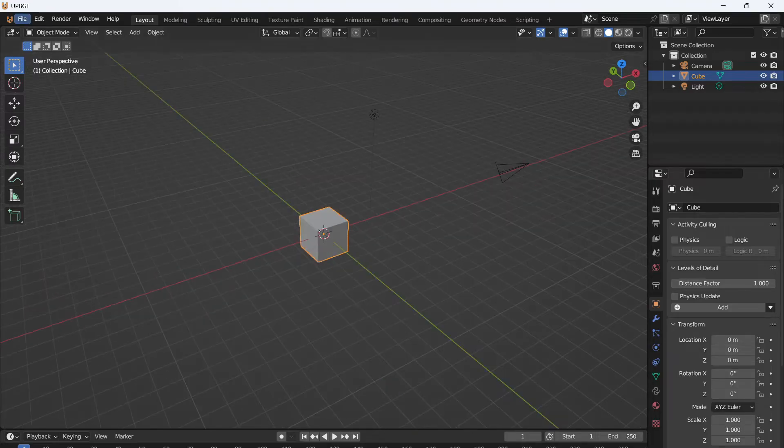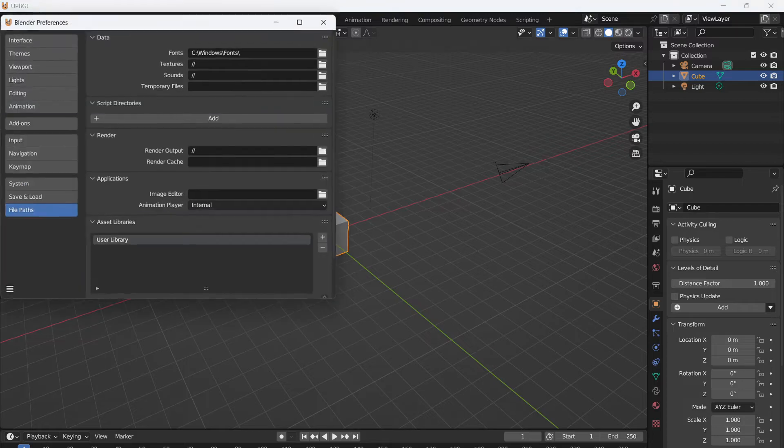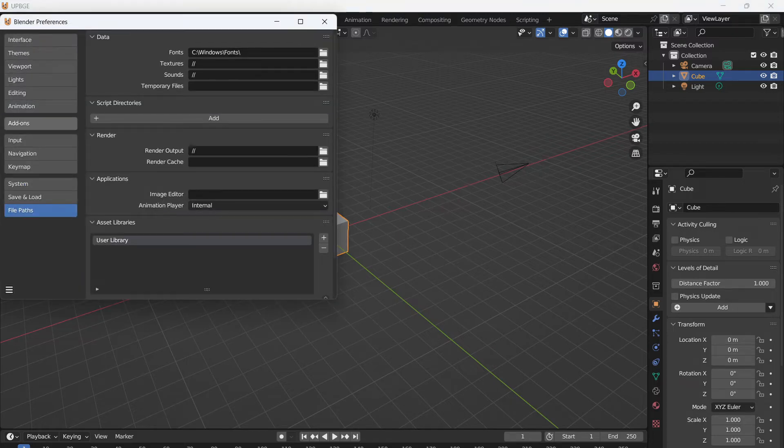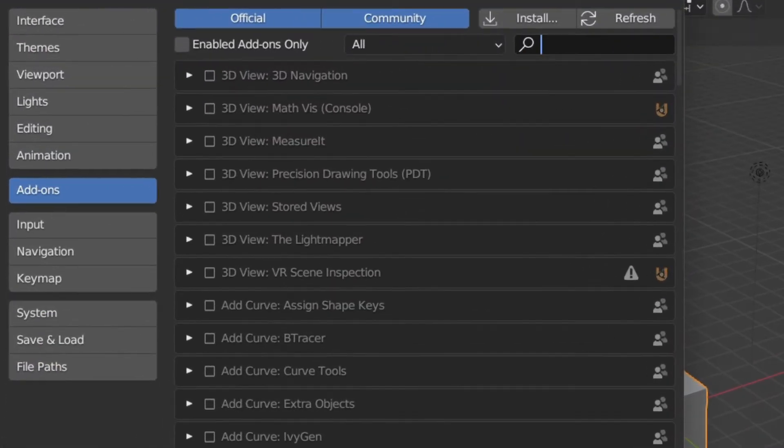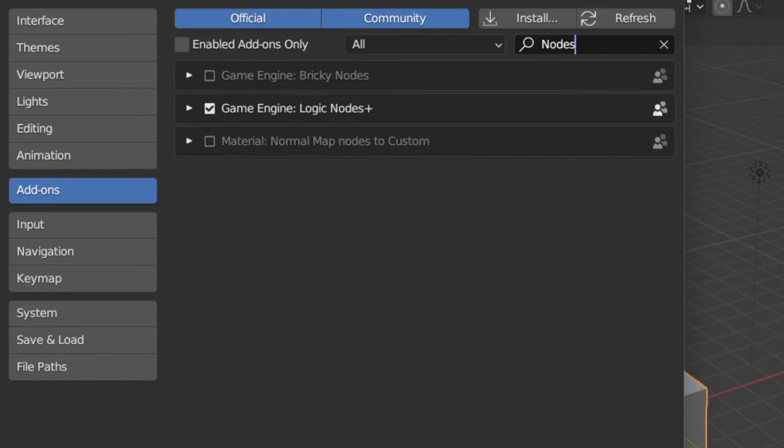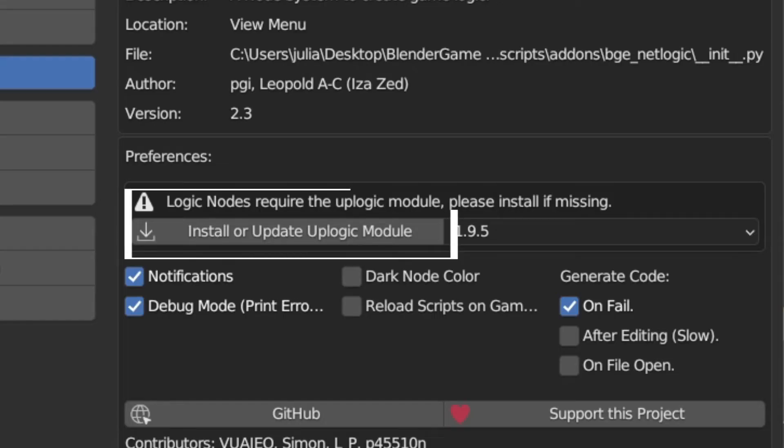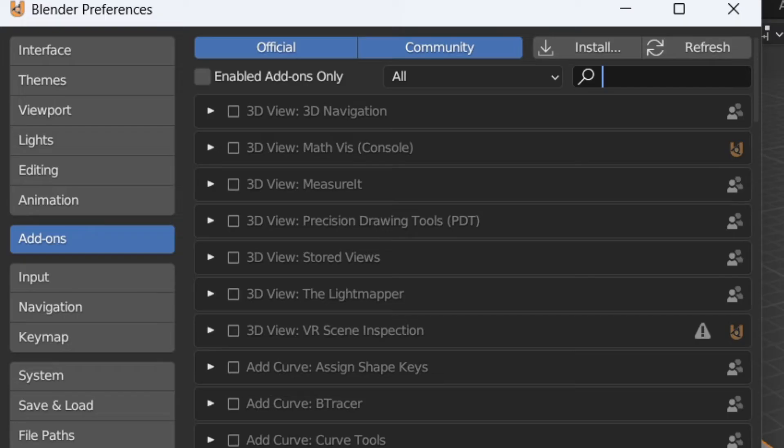Now let's go to Edit, Preferences, and we just want to go to Add-ons. In the Add-ons section, type in Nodes and make sure that Game Engine Logic Nodes Plus is enabled. We're going to be using this quite a bit. If you have to, install or update UPBGE modules and that'll make sure that all of your Python modules are up to date.